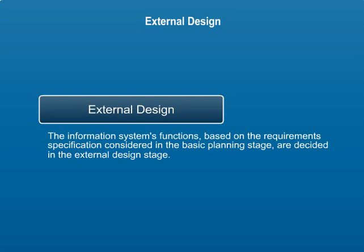External design. The stage after basic planning is external design. The information systems functions, based on the requirement specification considered in the basic planning stage, are decided in the external design stage.